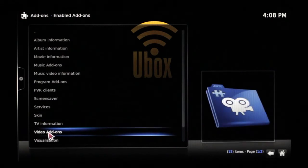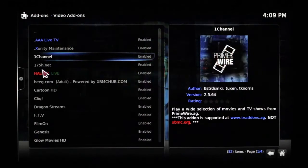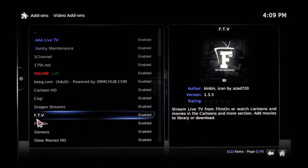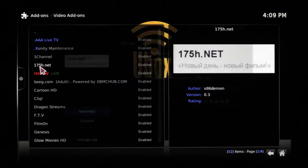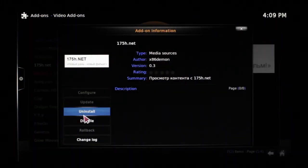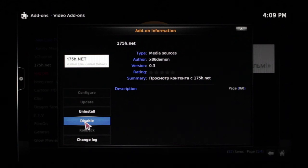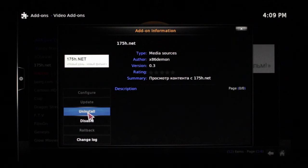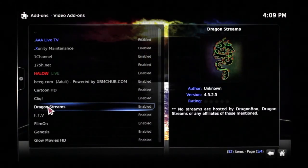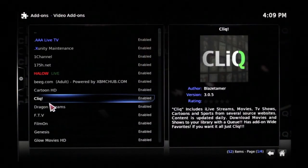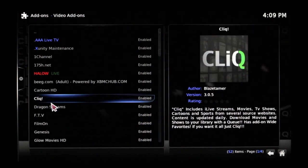Now if it's a video add-on that you don't want, find the tab Video Add-ons, click on it, and simply find the add-on you no longer want. There are two ways you can get rid of it: one way is to disable that add-on — it won't show up in Video Add-ons anymore. But if it's an add-on you'd like to remove completely, simply click Uninstall. Once you uninstall it, it'll go back into its respective repository, and you can go back in and re-fetch it if you ever feel like adding it again.